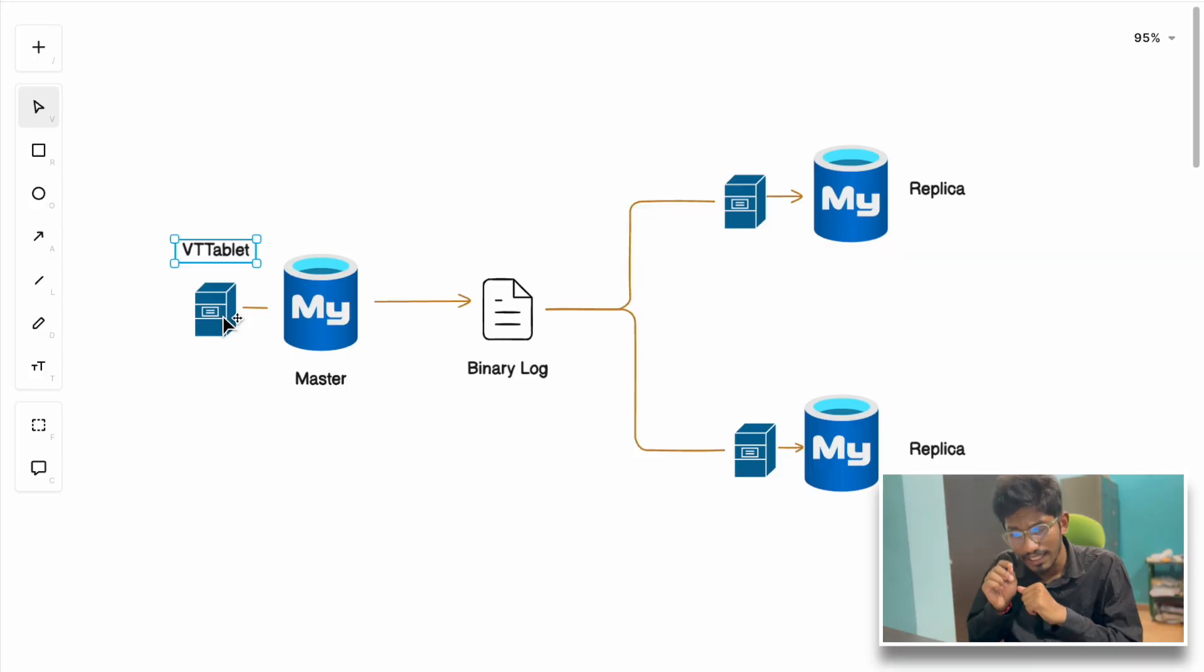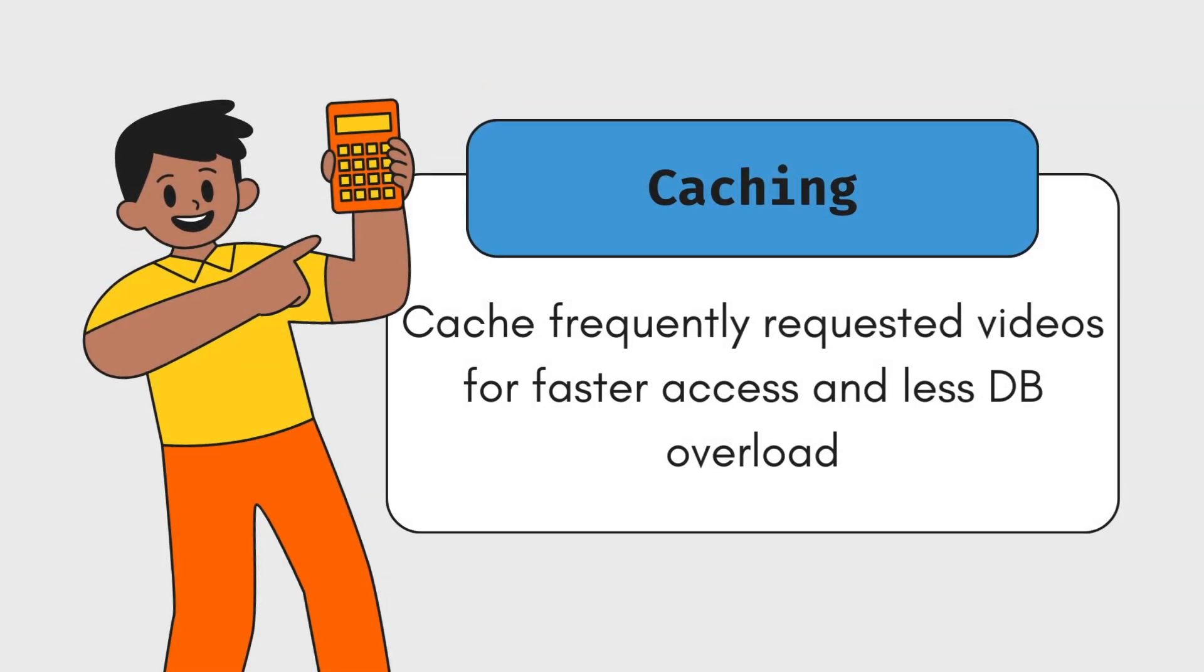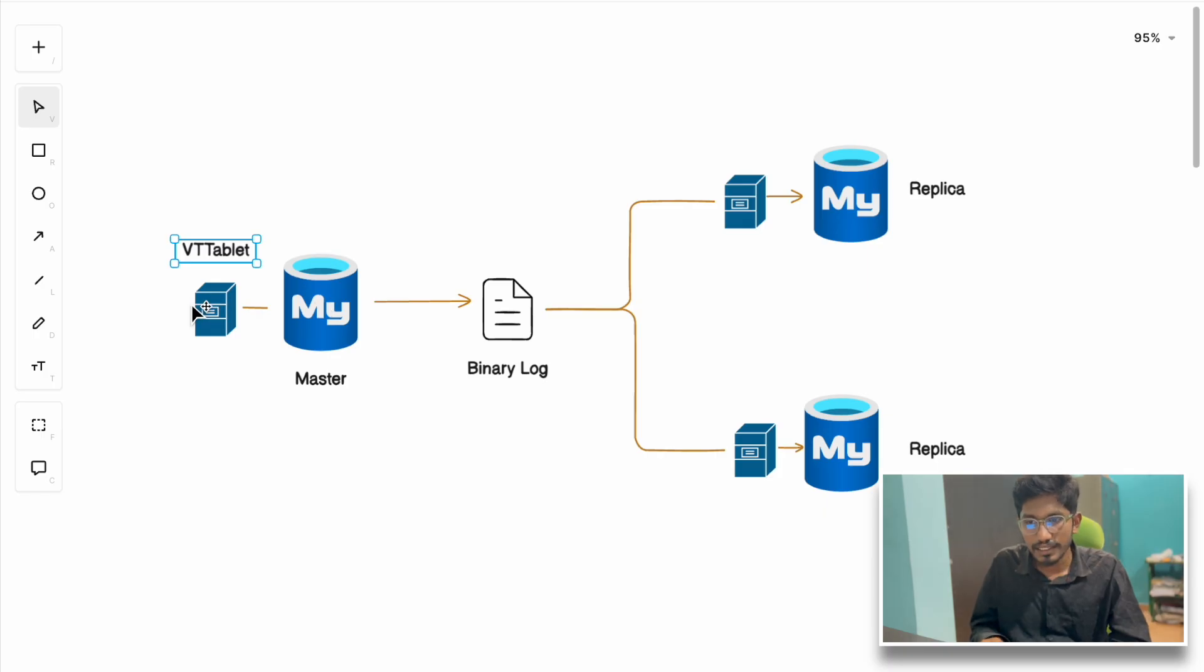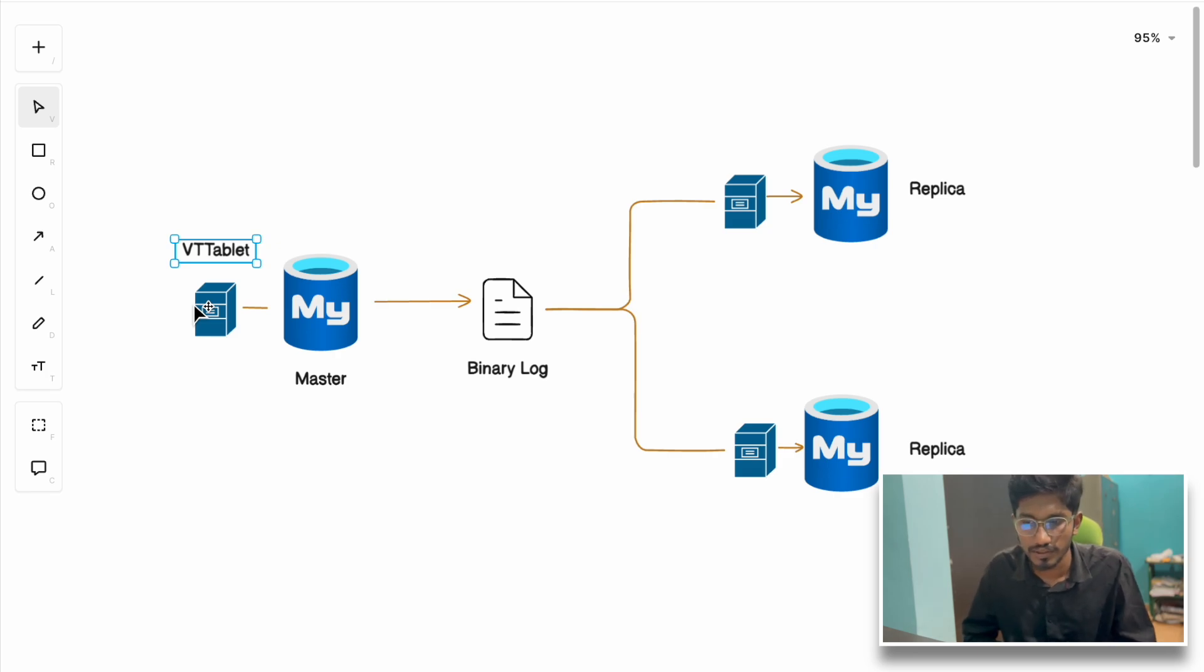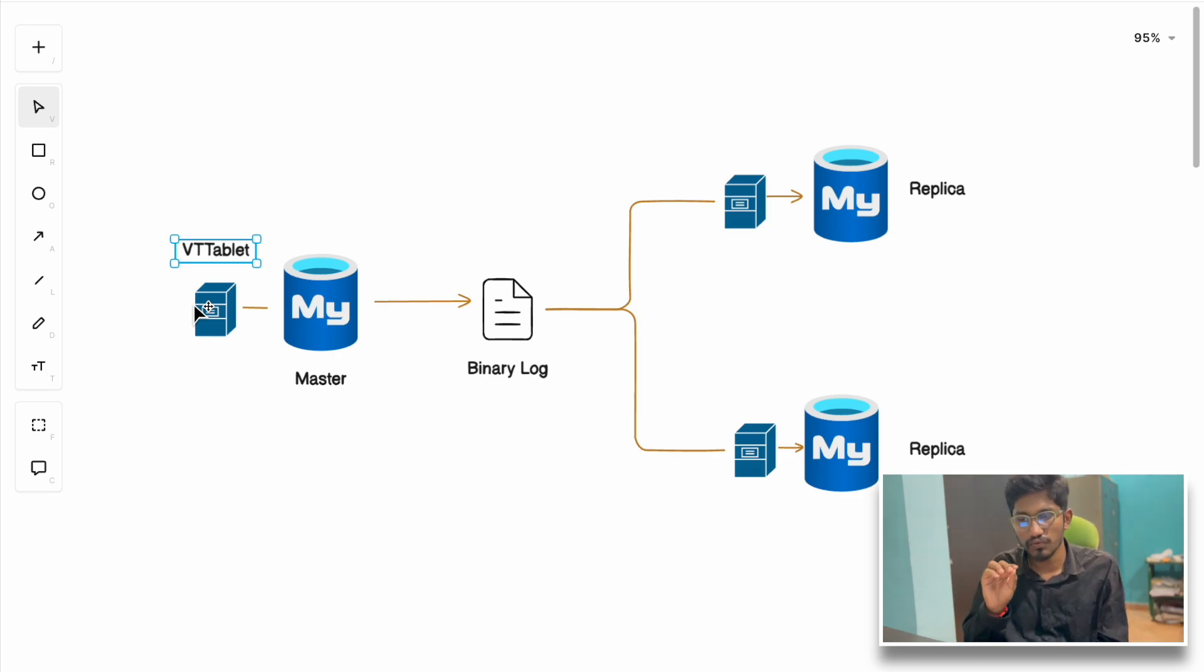The next main job of VTTablet is to cache frequently accessed data. If someone is continuously asking about the India-Pakistan World Cup video, instead of querying the database, it can cache it and serve the user request. These are the three main jobs that VTTablet performs in the architecture.